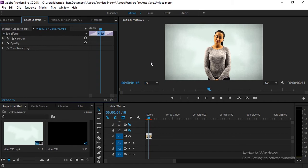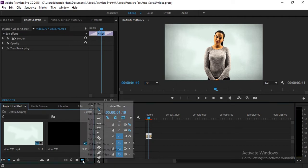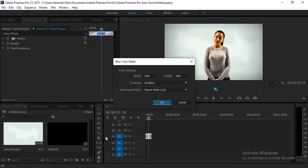First of all, make sure you have a solid background video. The background color and shirt colors, face colors should be different from each other — that will give good results. Here is the video. First of all, you have to add a new color matte and click okay.